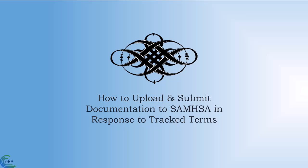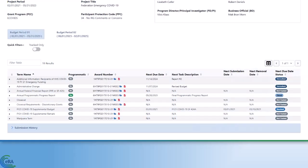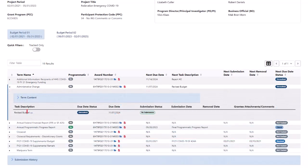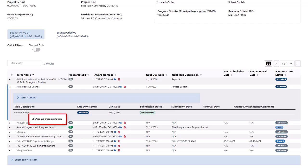How to upload and submit documentation to SAMHSA in response to tracked terms. In order to submit documentation in response to a tracked term or condition, click on the triangle icon to expand a term, then click the 3-dot ellipsis icon and select Prepare Documentation.